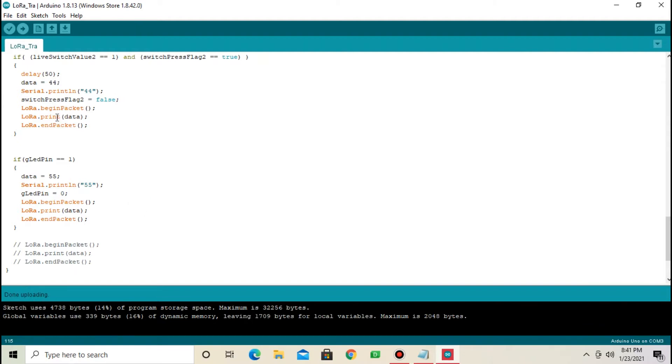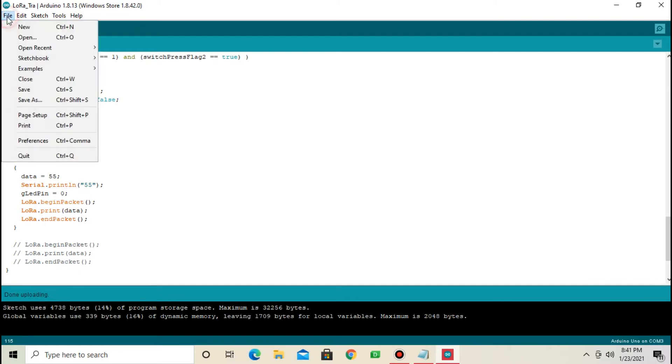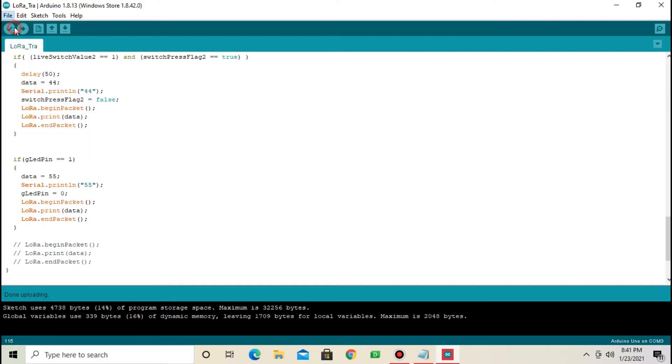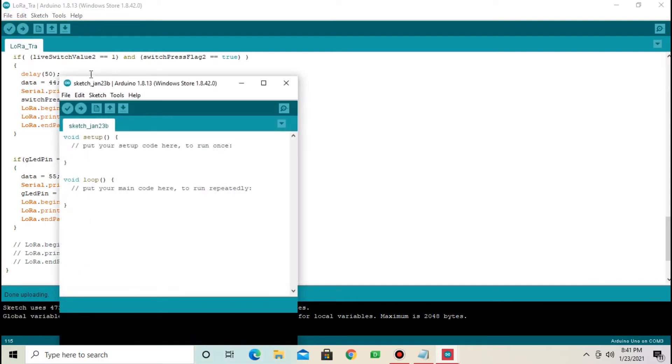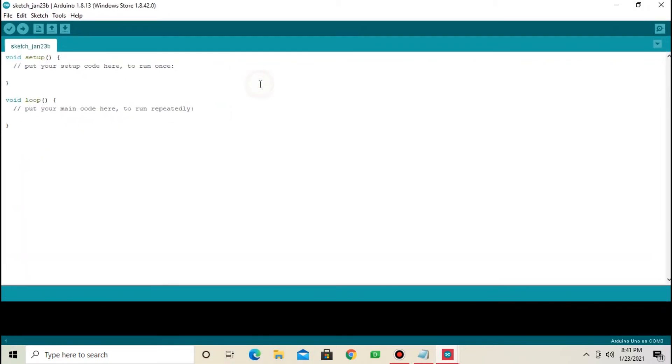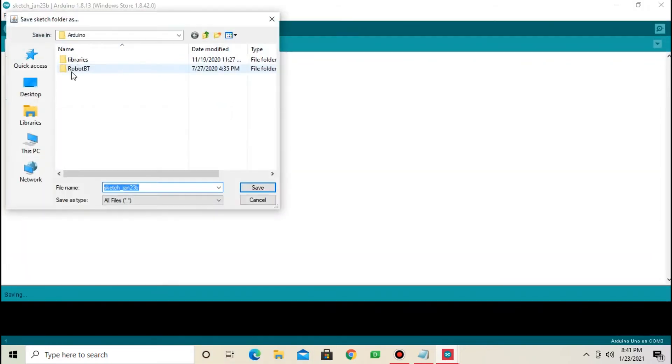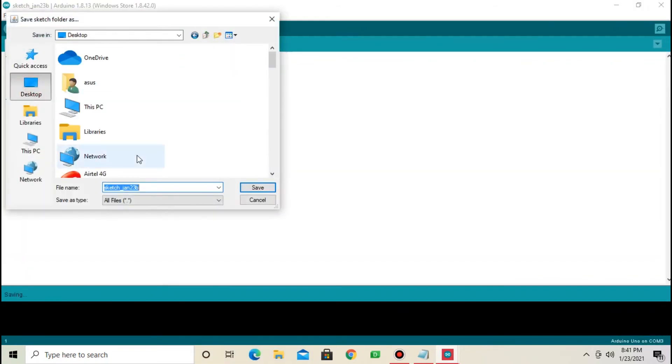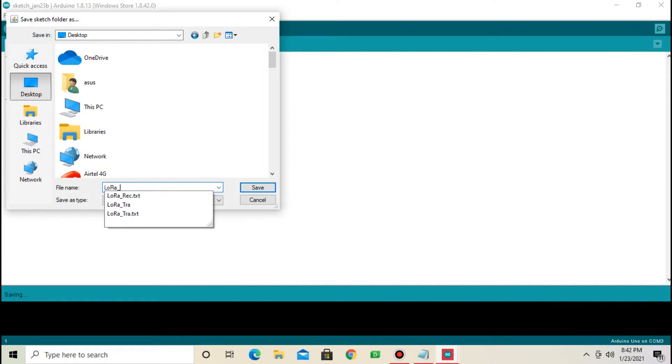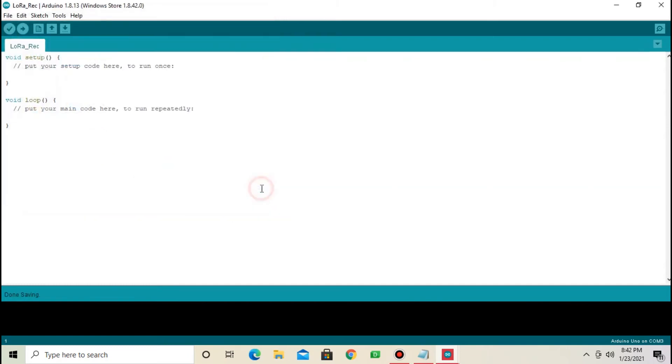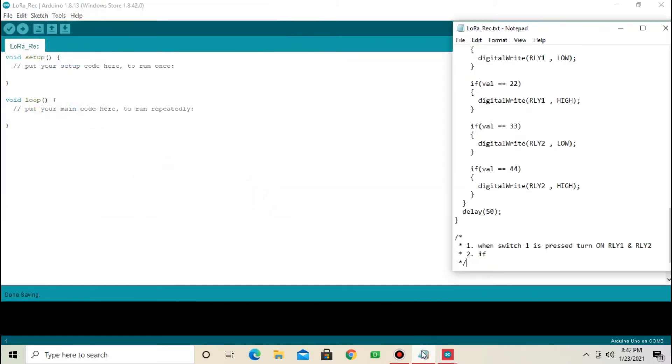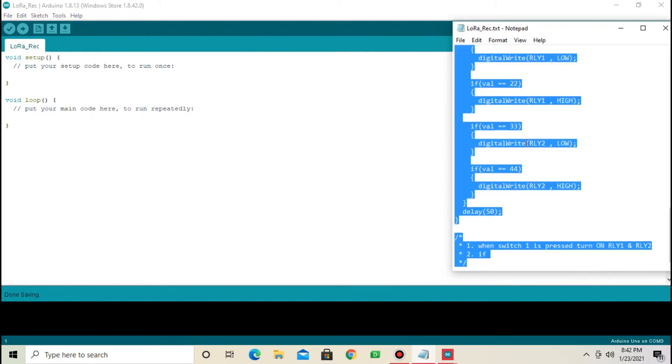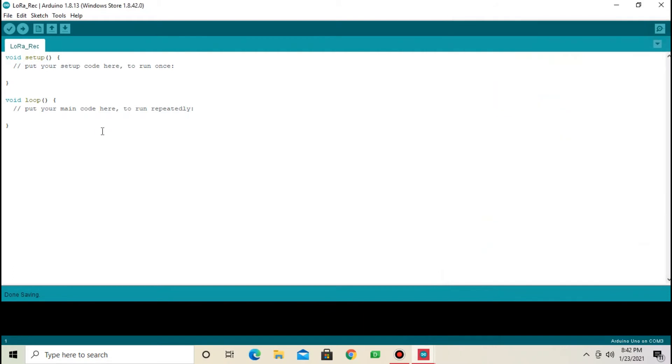Now, same do for receiver, LoRa receiver. From file, select new. Save the code. Assign any name. I am going to assign LoRa receiver. Save. Copy the code from description, Ctrl C. Paste in Arduino IDE, Ctrl V.